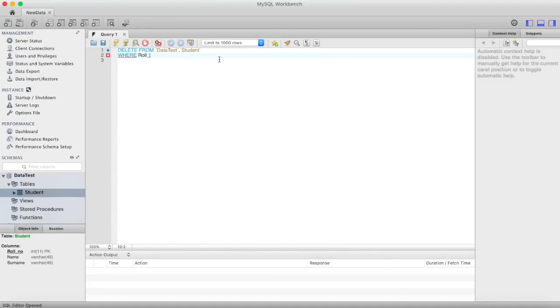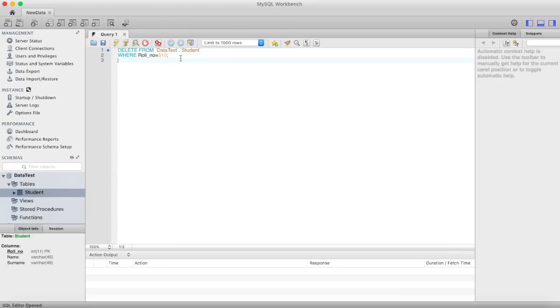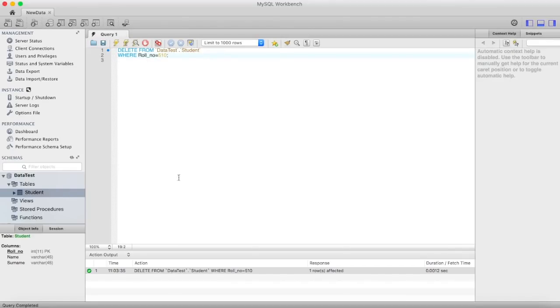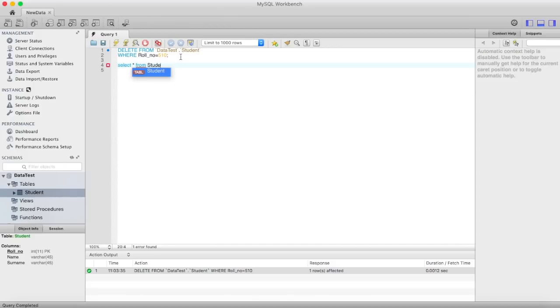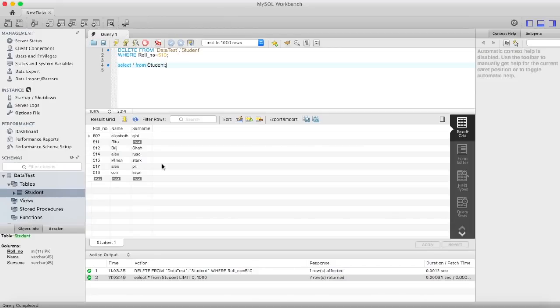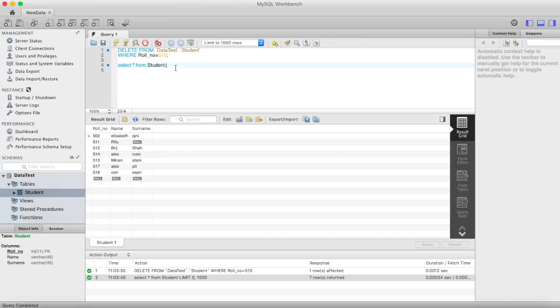So I write roll number is equal to, let's say, 510. Okay, one row affected. So 510 roll number is no longer available in our table. Now let's see one more example.